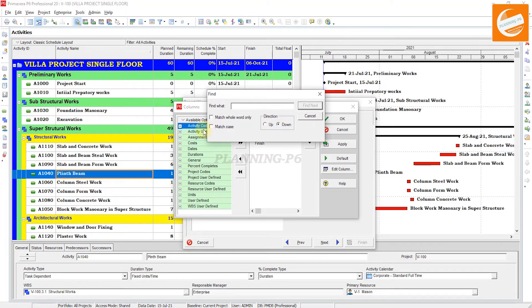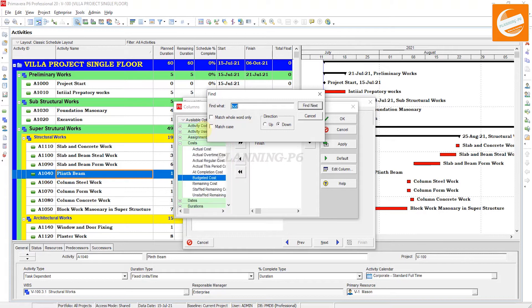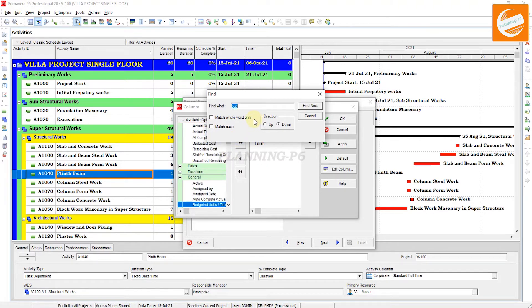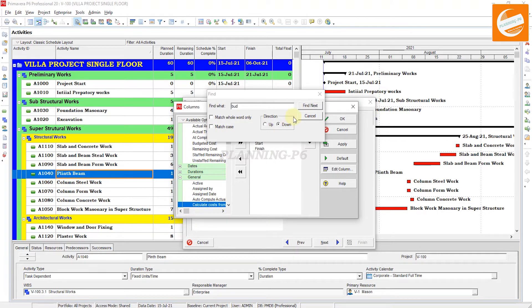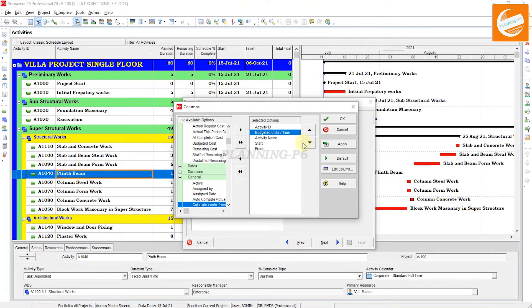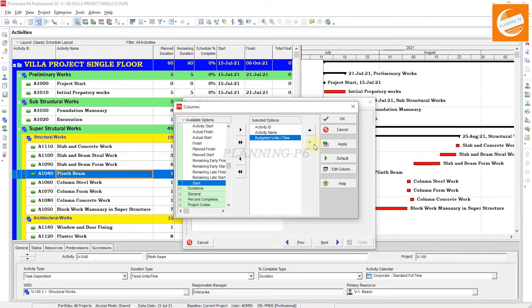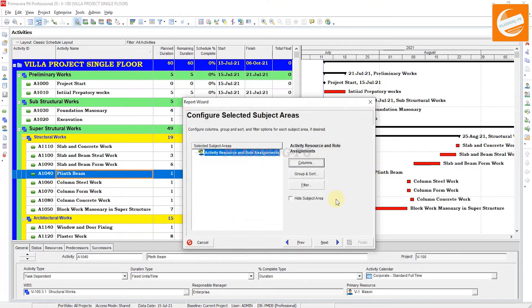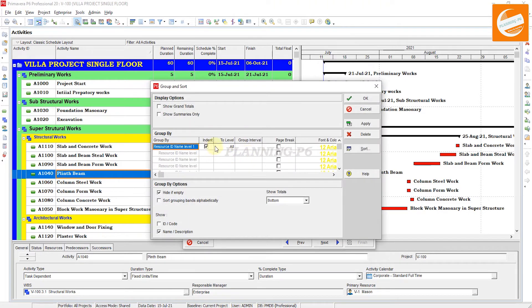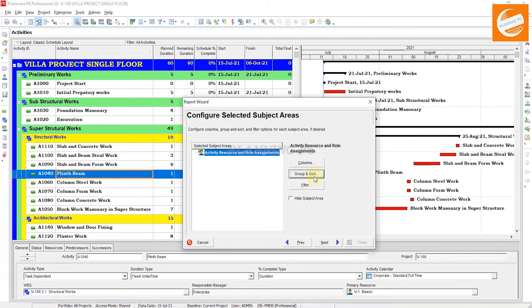Find Budgeted Units, close it, move this back. Apply, OK. Group and Sort, just see the Indent is checked. Apply, OK.